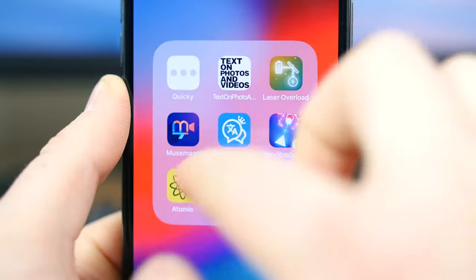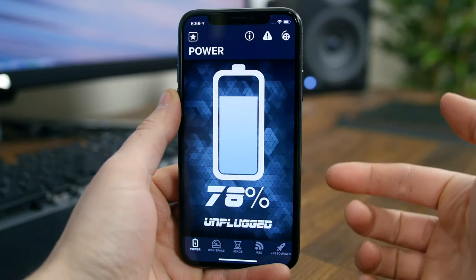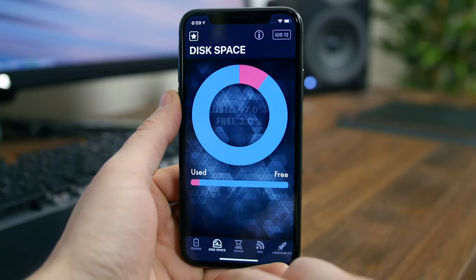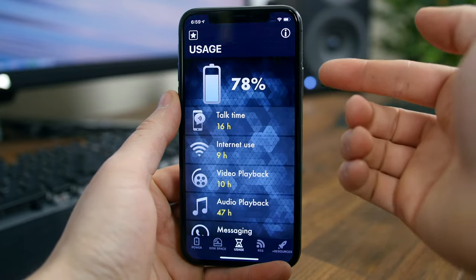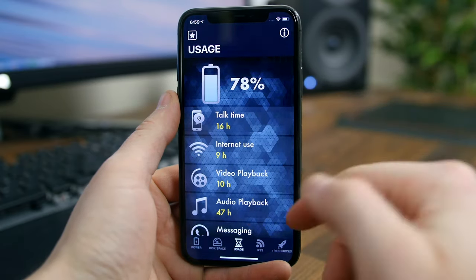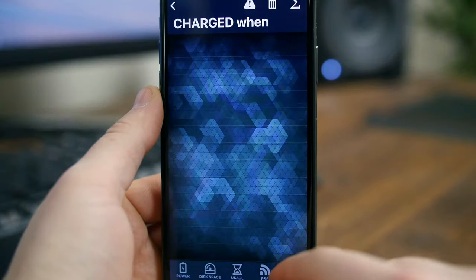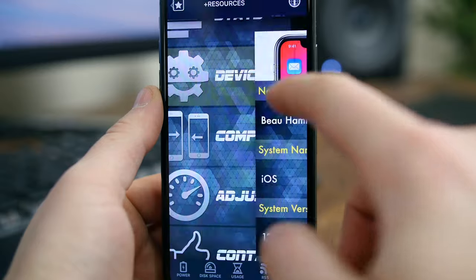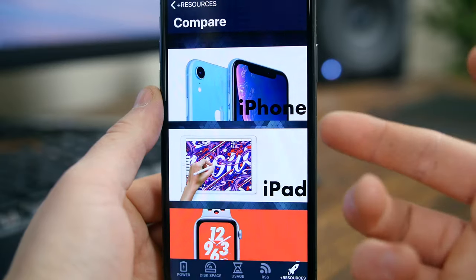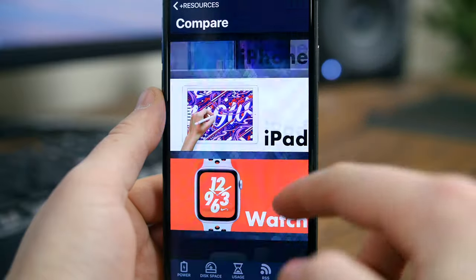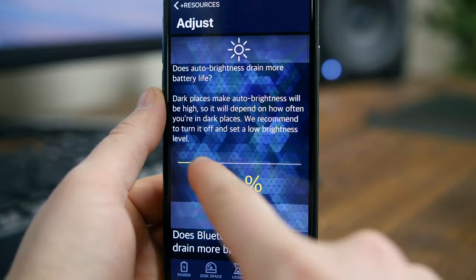Atomic Battery Life is a utility app for your iPhone's battery. The app gives you insight into the health of your phone's battery, as well as info on your disk space. You can check your usage and see a breakdown of how you're using your phone. In the resources section, you can get device information, compare different iPhone models, check out the specs and features, adjust the auto brightness, and much more.